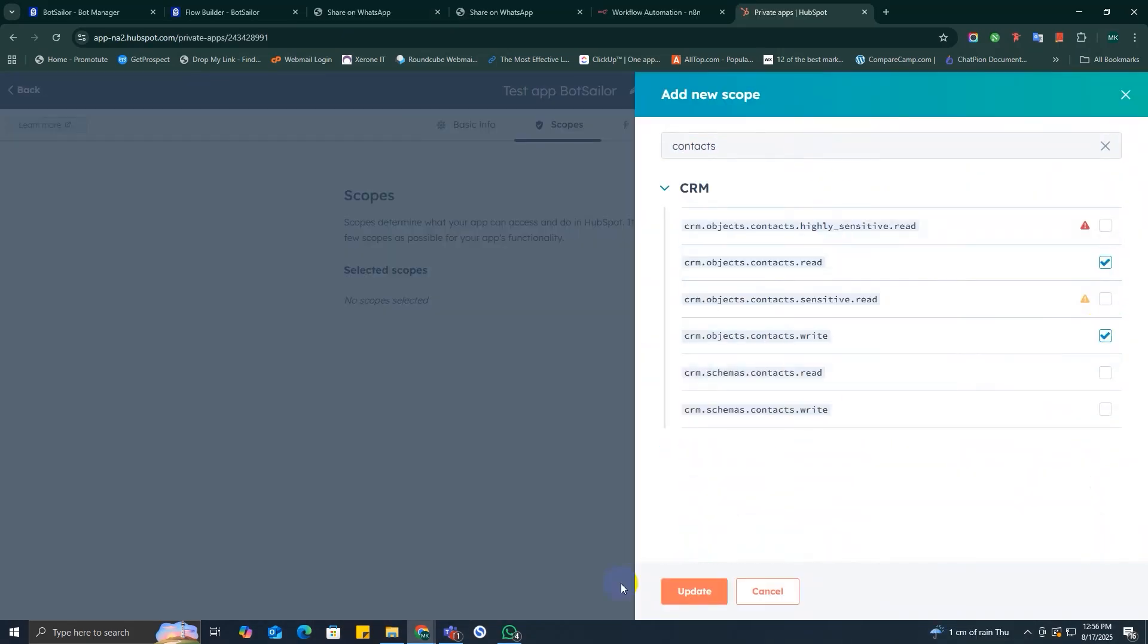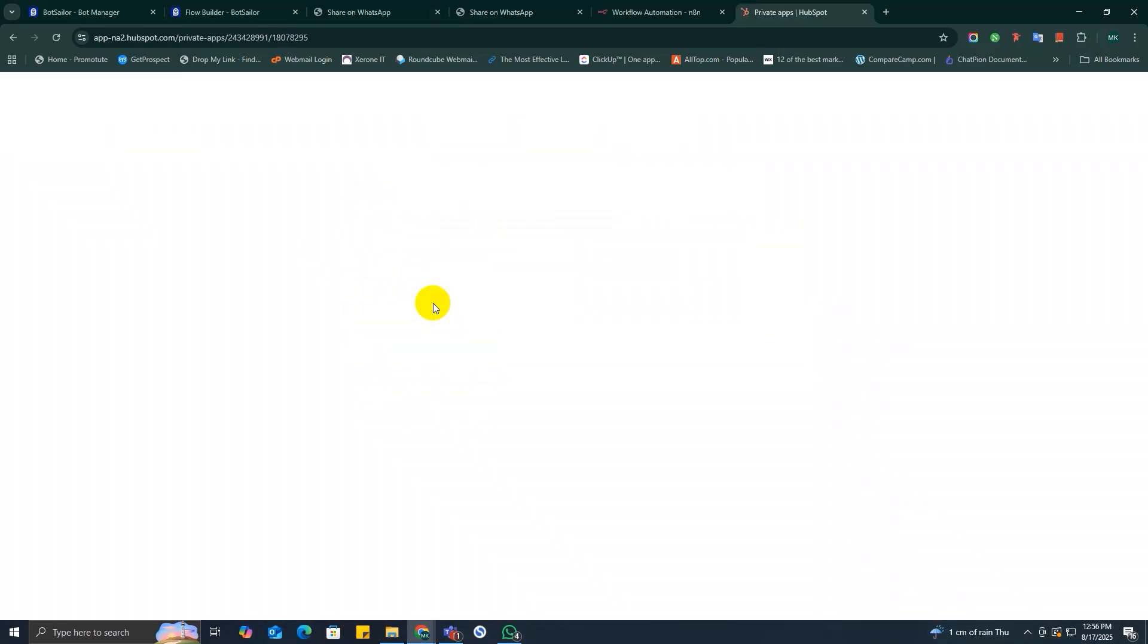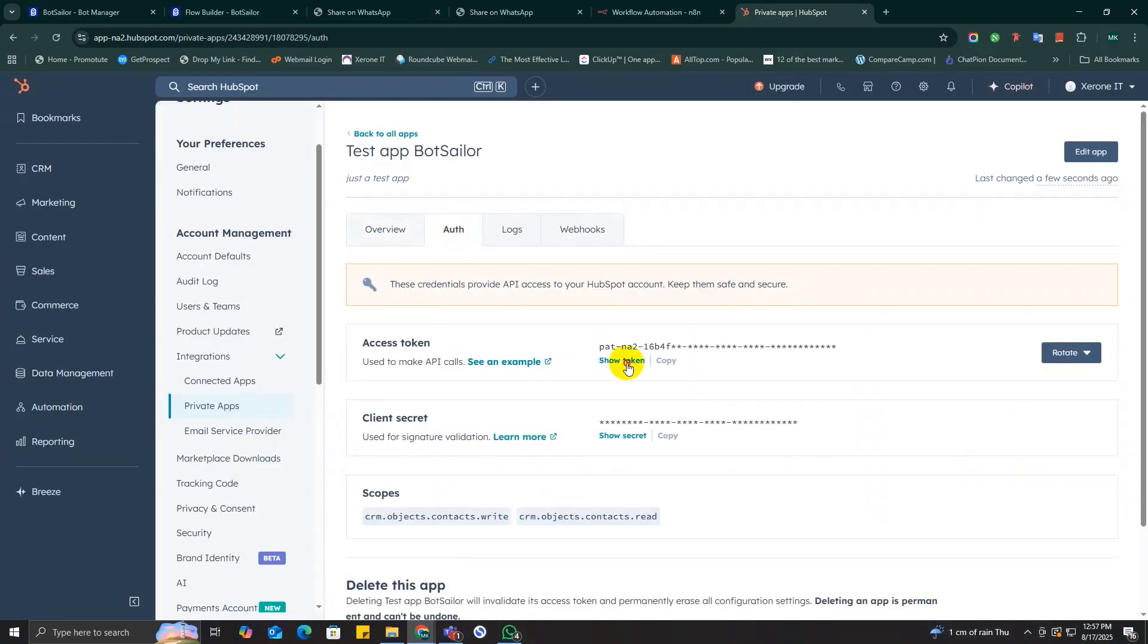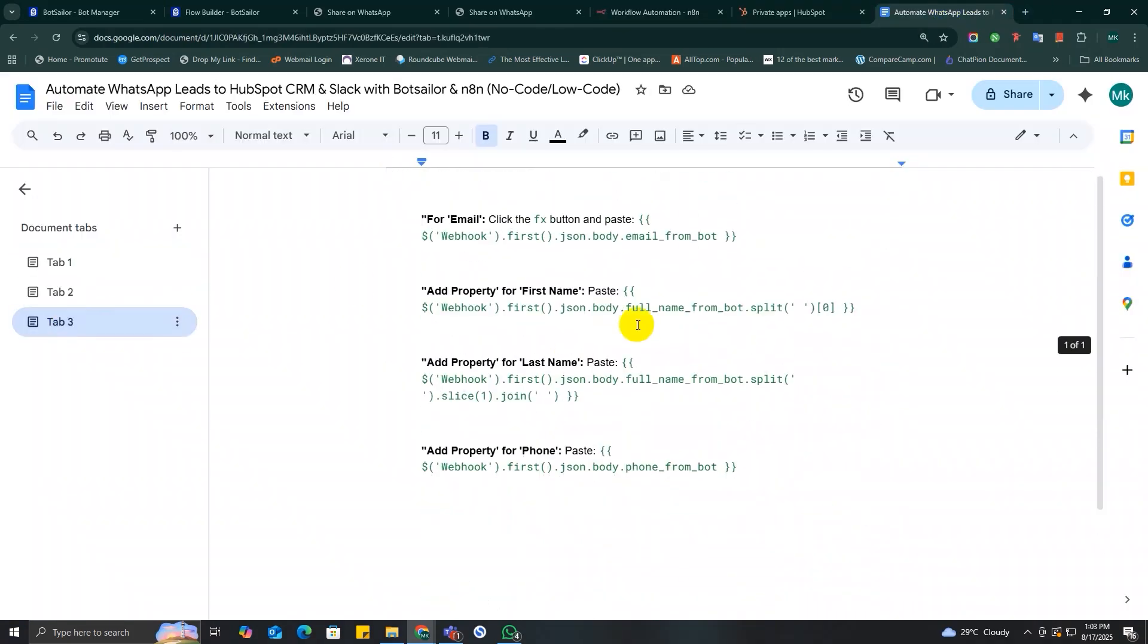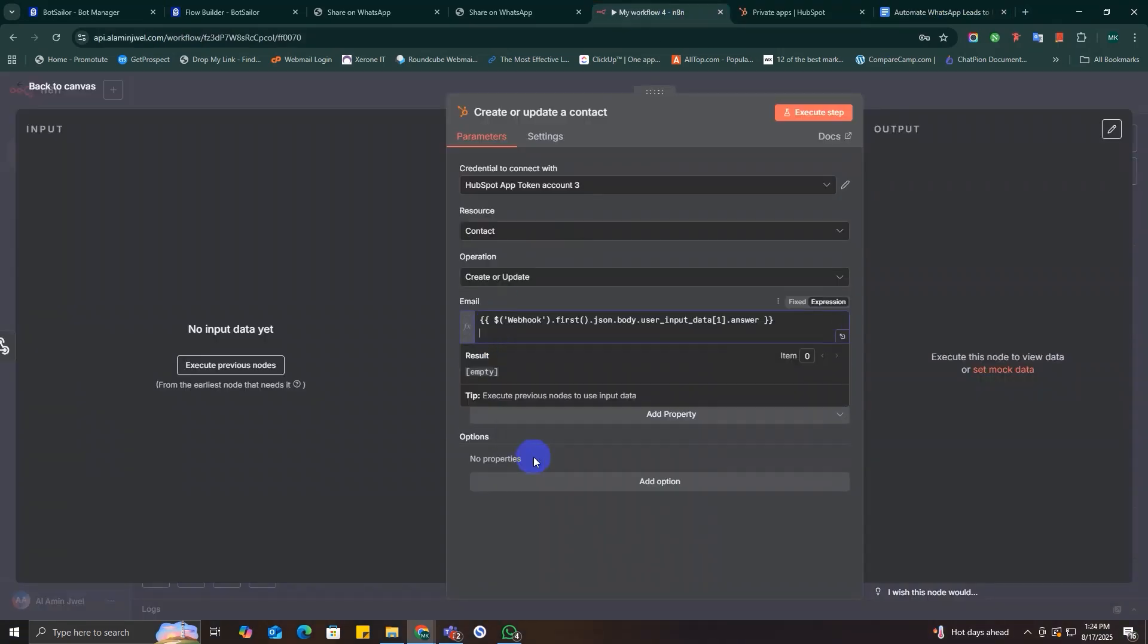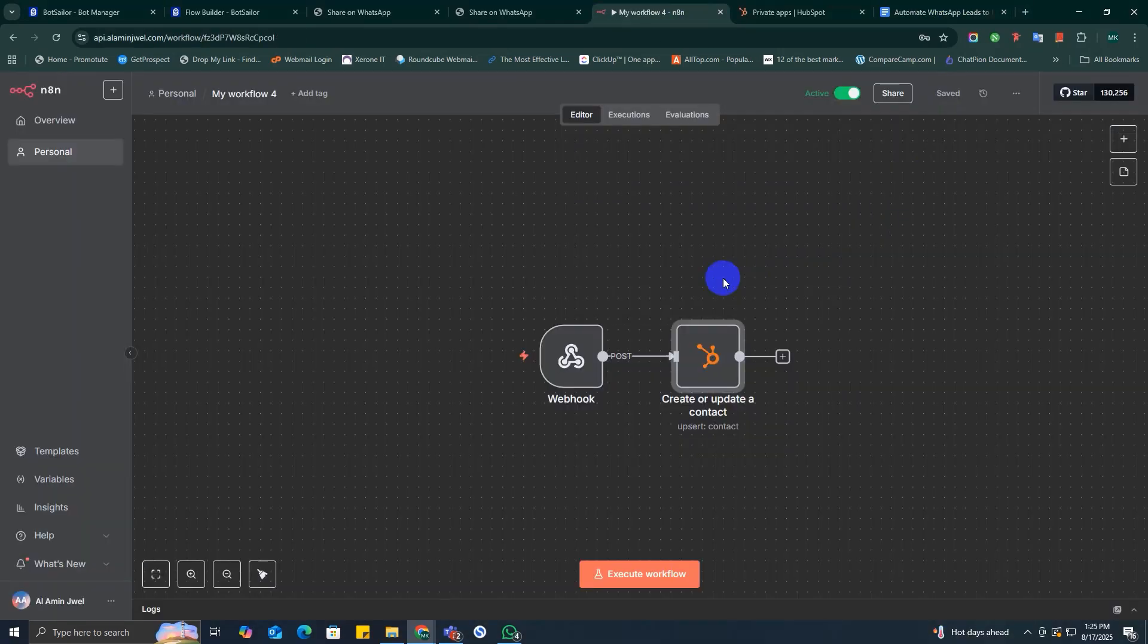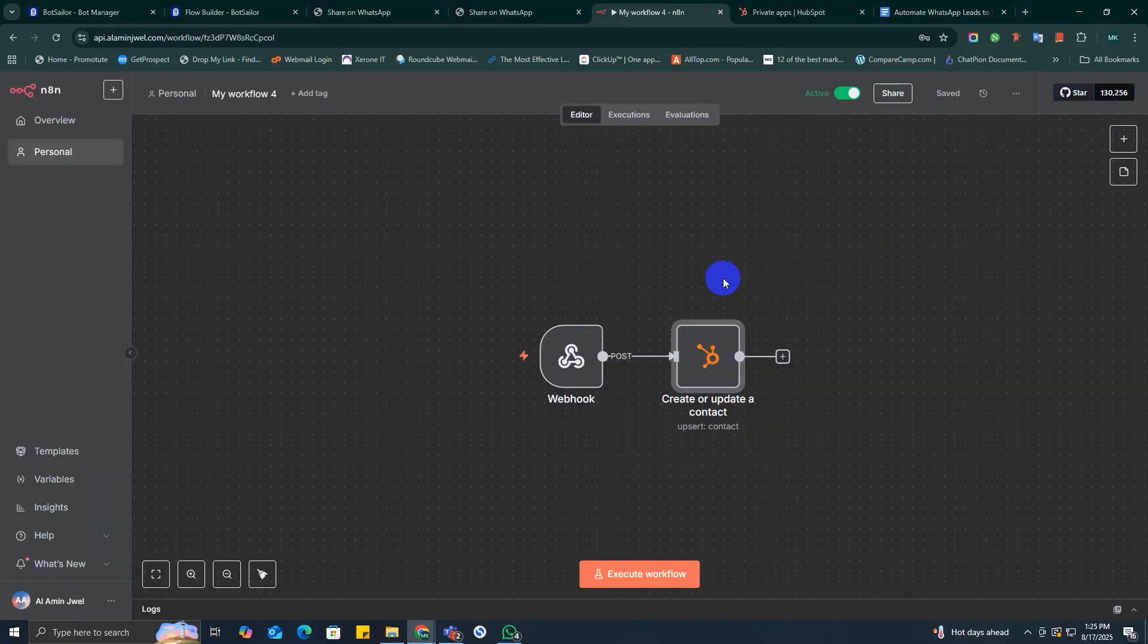After that, you will need to connect your HubSpot private app with n8n and finally you will need to map the data. And that's it. This powerful setup not only saves your time and prevents manual errors, but it also ensures your sales team gets leads instantly, leading to faster follow-ups and better conversion rates.